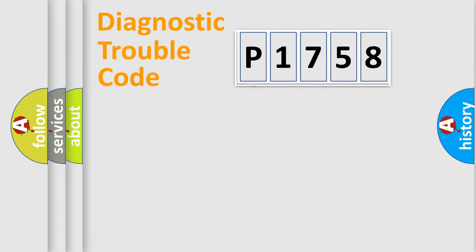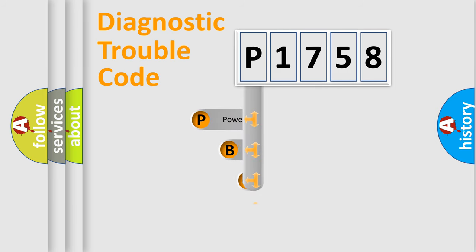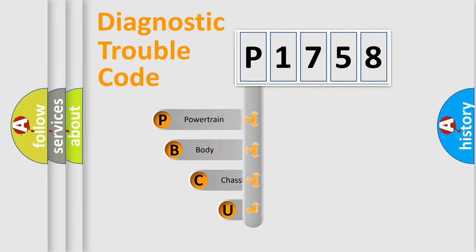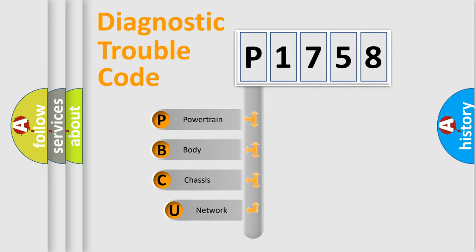First, let's look at the history of diagnostic fault code composition according to the OBD2 protocol, which is unified for all automakers since 2000.